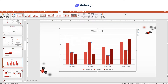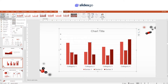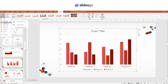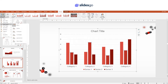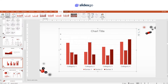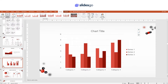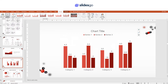You can also add some elements to the chart. Just click Add Chart Element and select the element. There are also other options, like Quick Layout.